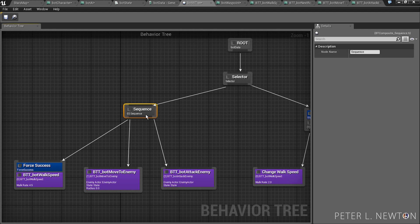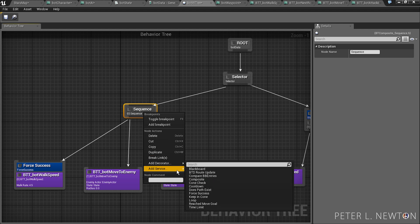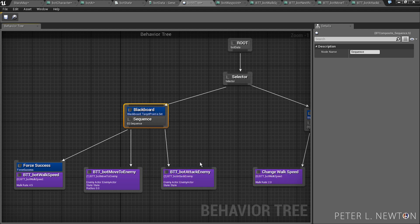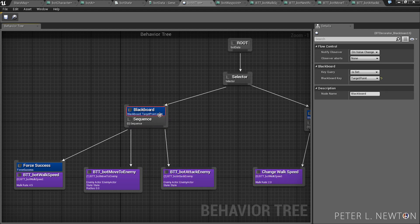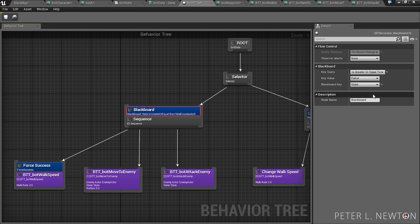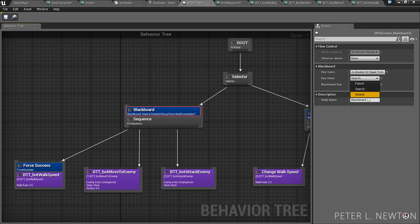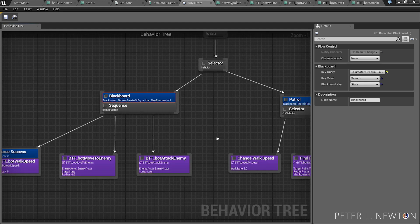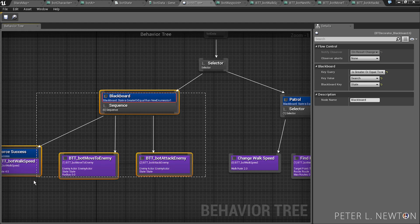Under the sequence, we now want to add blackboard again. We want to change this to state. We want to do is greater or equal to search, so it's either searching or it's attacking, which will be handled only in this section.